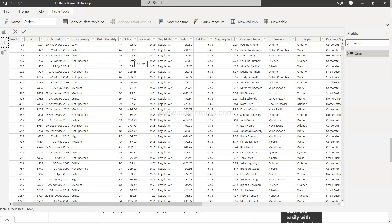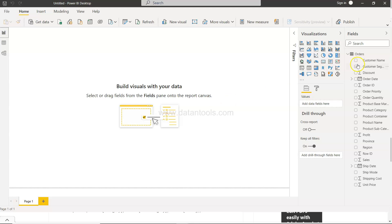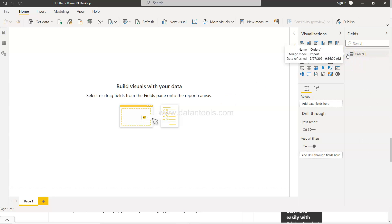So in those scenarios the calculate table will come very handy where you will have your main table orders along with another table that will sit beside this order table.